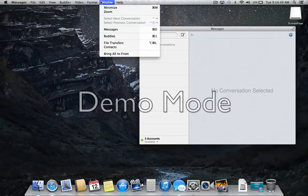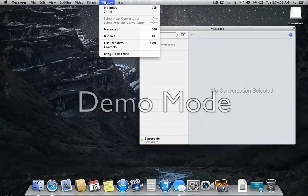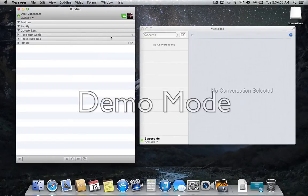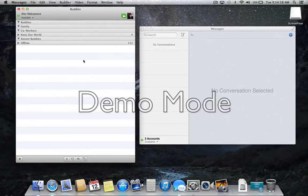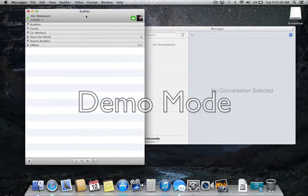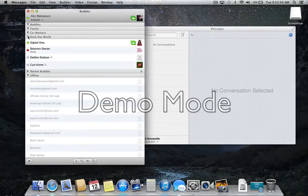Now to see your buddies list for this account, which is how we used to do it with iChat, you're going to click right up here on window and then buddies or use keyboard command apple one. And then you'll have a new buddies list pop up where you can view all your online, offline, everybody that's in here.